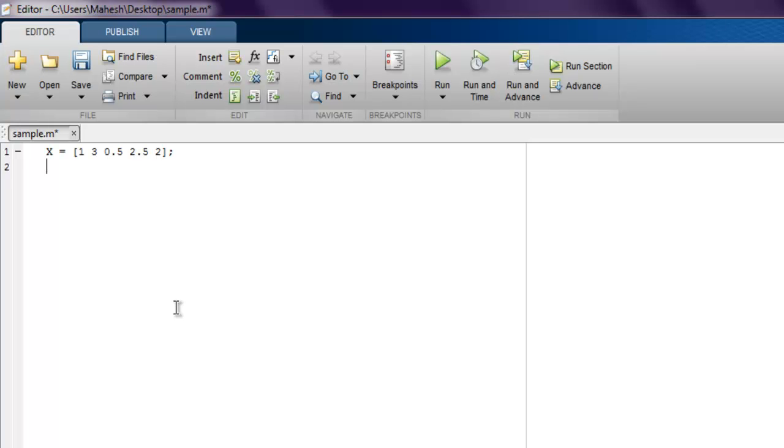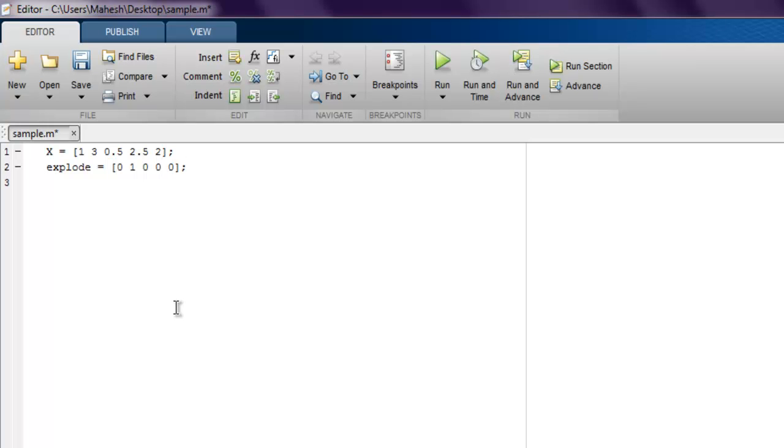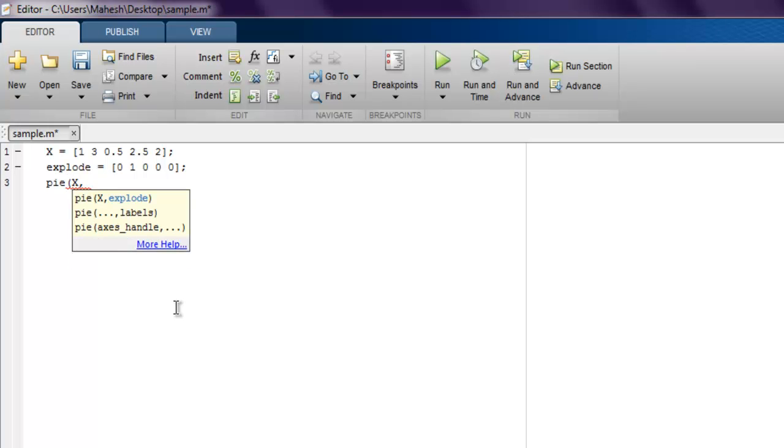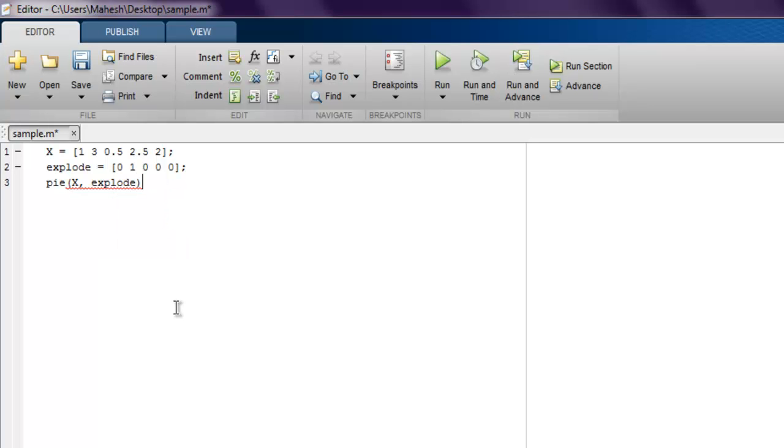Next thing we have to also see whether we have the explode property for the pie chart so that some part of our pie chart is separated from the pie. So we use explode and here we create some values, let's say 0, 1, and three times 0. This is to match with our vector. And then we use the pie method and here we pass X and explode.